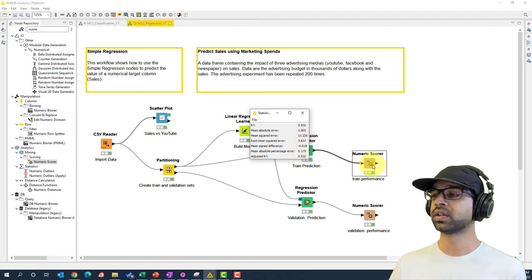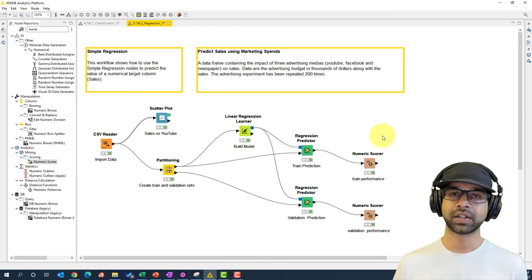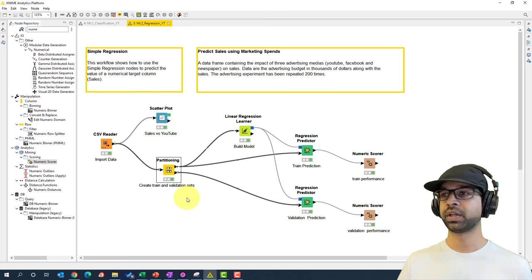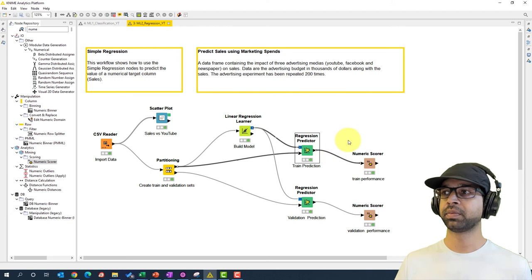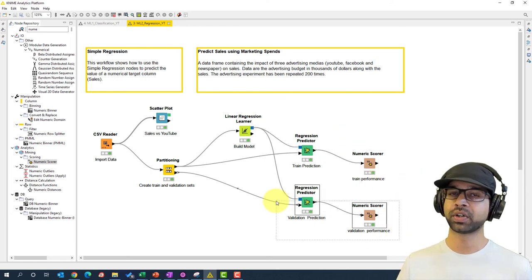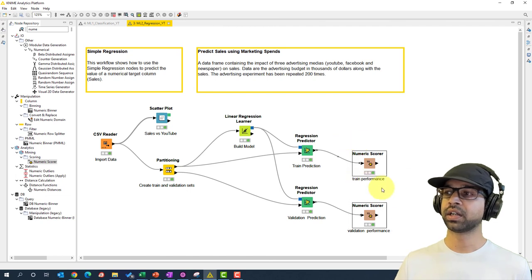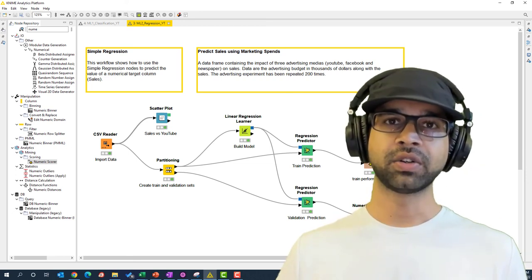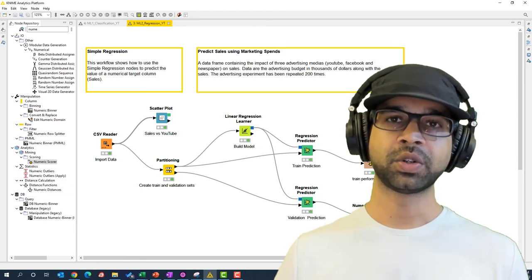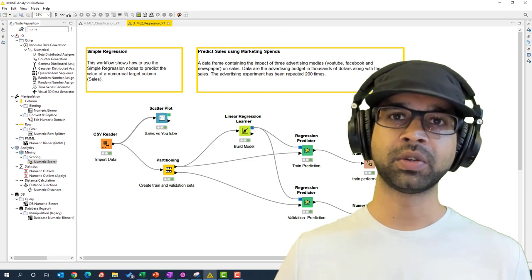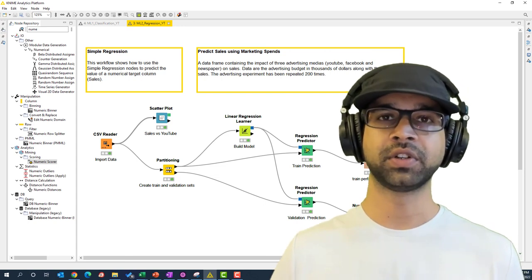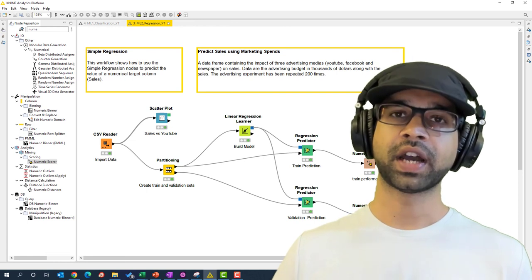This is how we build a regression model using KNIME without coding. We imported data, checked for a relationship between YouTube and Sales, partitioned the data 80/20, built the model on 80 percent, predicted and scored on 80 percent, then repeated for the 20 percent validation set. By comparing train and validation performance together, we can judge whether this is a good model. Now you know how to build a regression machine learning model without coding using KNIME!